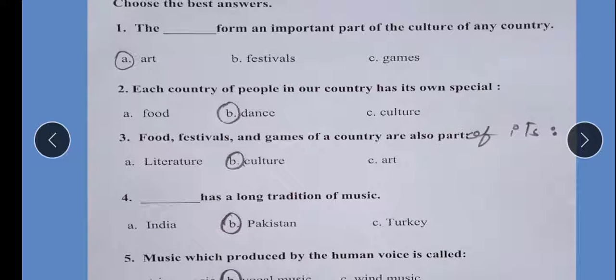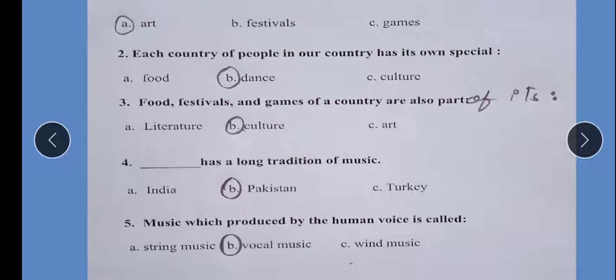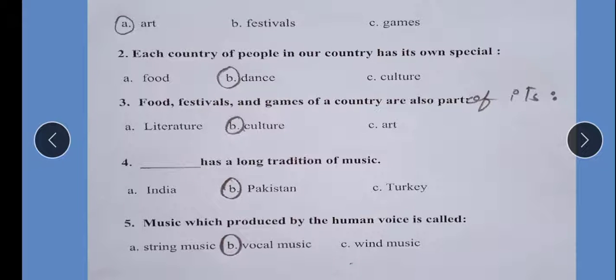Which country has a long tradition of music? Pakistan has a very long tradition and wide range of music. Music produced by human voices is called vocal music, because it is created from our own voice. Music played on instruments like piano, guitar, and violin etc. is called instrumental music.